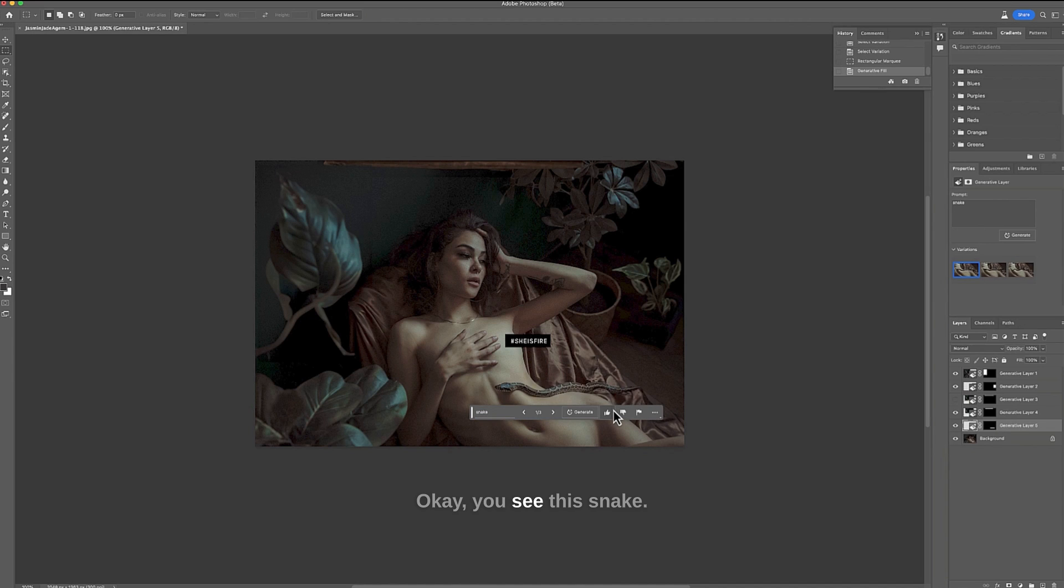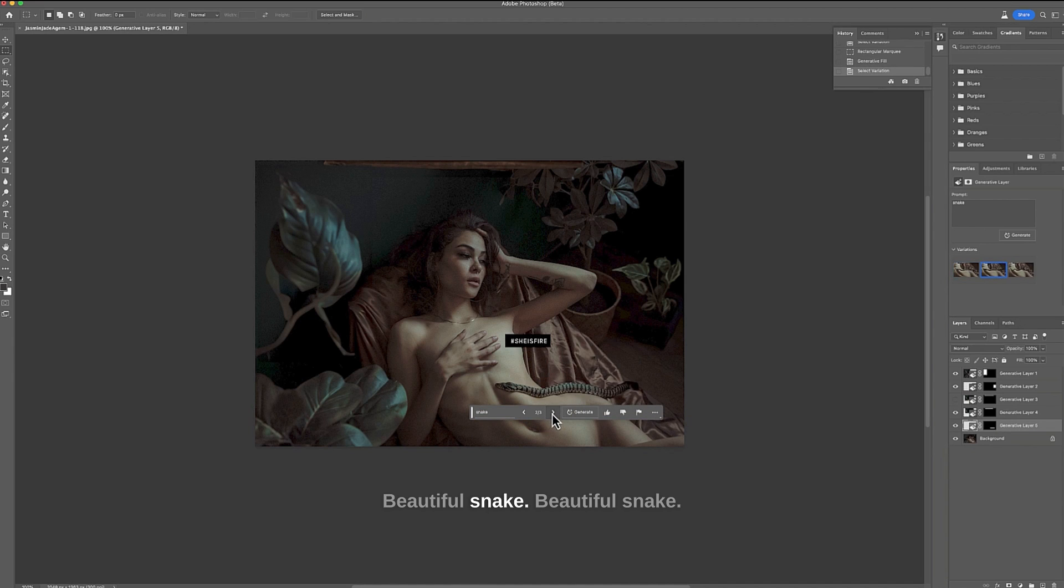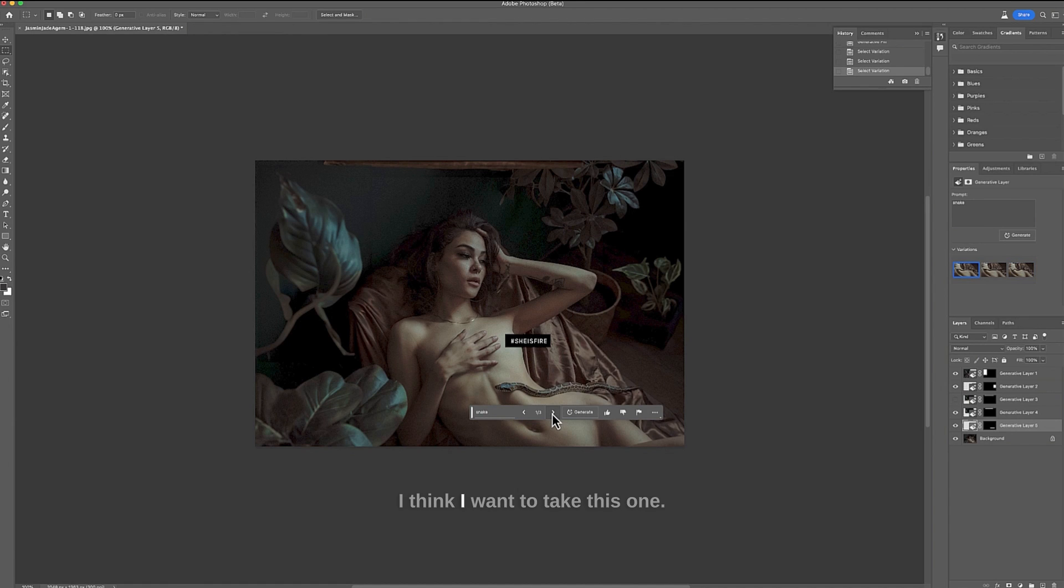Okay you see this snake it's beautiful beautiful snake. Which one do we take? I think I want to take this one.